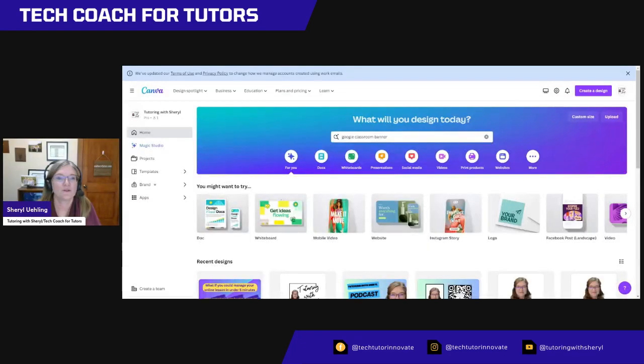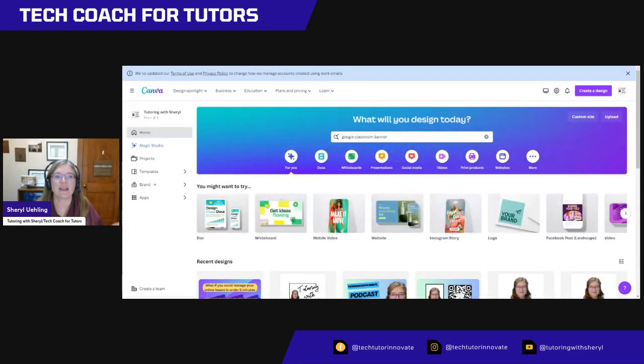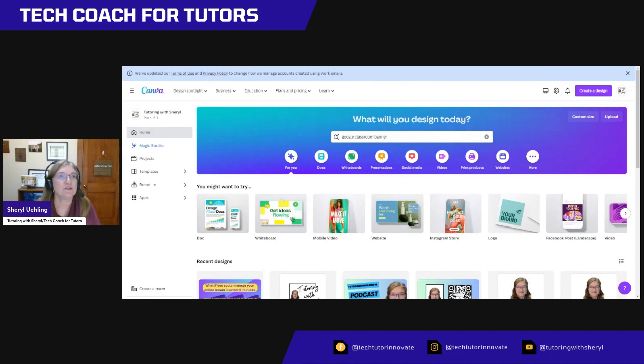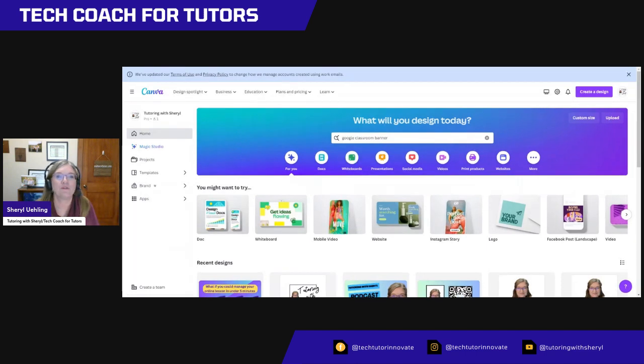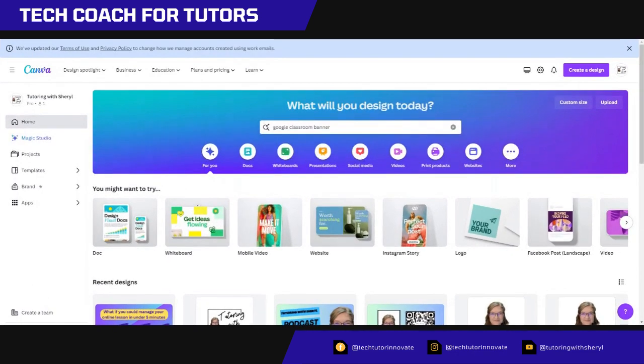Let me just basically take you through. Right now I have in front of you just my basic Canva. I have a paid subscription. I'm going to go up to the very top. Let me just minimize myself, get myself out of the picture so you can see that.